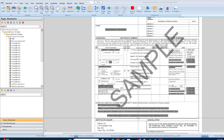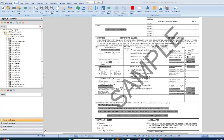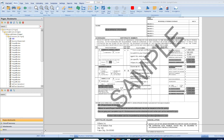The ongoing and completed operations endorsement must be part of the policy, the GC must be covered, and it is project specific. Every GC in the commercial world is going to ask you for this. I always recommend that all contractors should have their hands in four areas: residential, commercial, government, and service contracts — and the insurance part is vital.